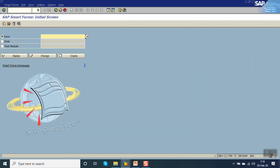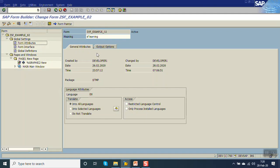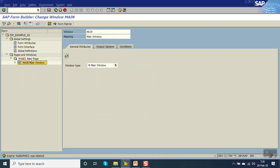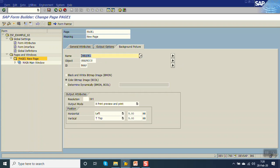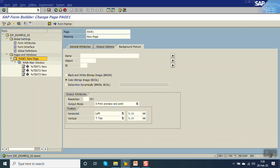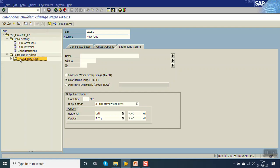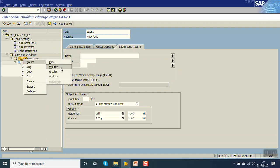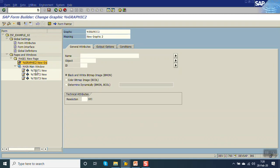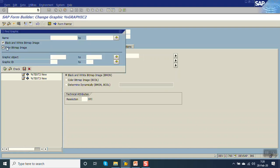Now we will go to the SmartForm which we have created earlier. To print the image on the page, we have to right-click and select Create Graphic. If you select a graphic, you can see this screen on the right-hand side. From here, select our image which you want to print. So we have selected ZZ image one.